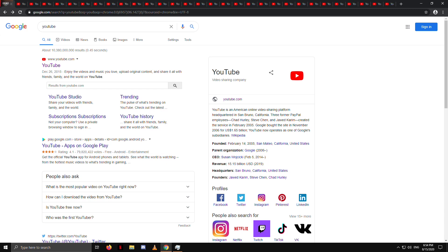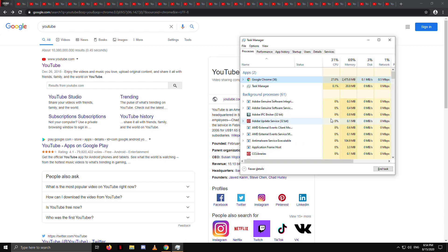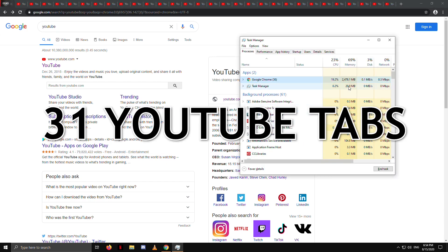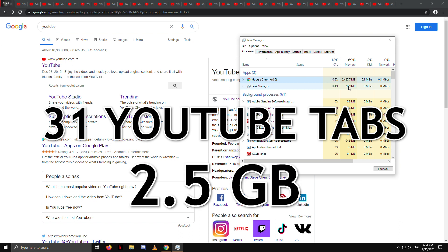I have opened and loaded 31 YouTube tabs on Chrome and memory consumption is approximately 2.5GB.